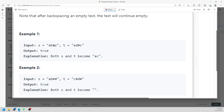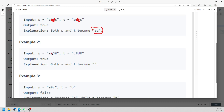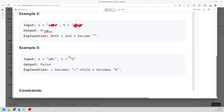So if you see the '#', you delete the previous one, and then you see another '#', you delete the previous one. So now both strings are actually 'ac', so you'll return true. Then in this one, you delete the previous one which is 'b', and then you see another '#', and since the remaining character is 'a', so you delete 'a'.